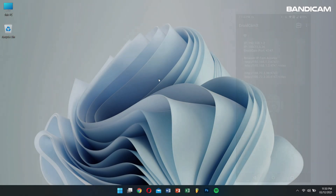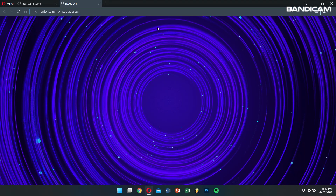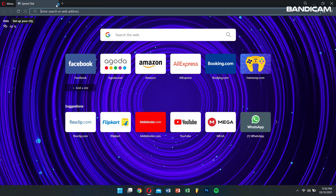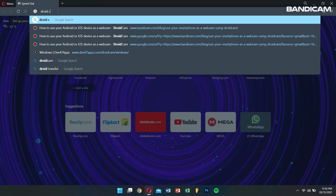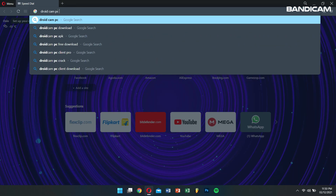Now, let's move to our computer and install the DroidCam PC Client by searching for it on our browser and clicking on the official download link.